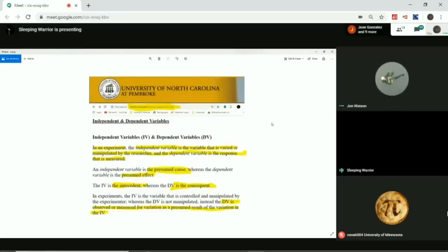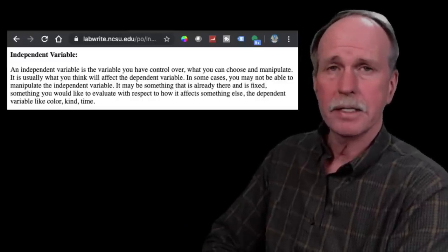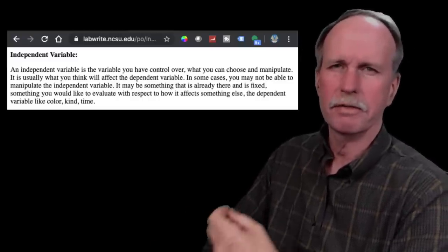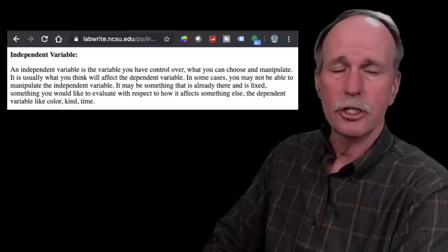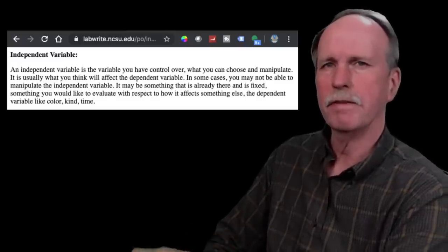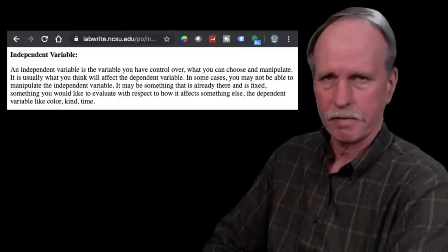University of North Carolina: the independent variable is the presumed cause — in this case, loaded dice — whereas the dependent variable is the presumed effect — in this case, dodgy results. The independent variable is the variable that is controlled and manipulated by the experimenter. That makes you wrong. Well, Sleeping Warrior, I think that depends on your definition of the term manipulated. As we saw in the first example, manipulated can also mean choose. You choose the independent variable and see the effect of it on the dependent variable.